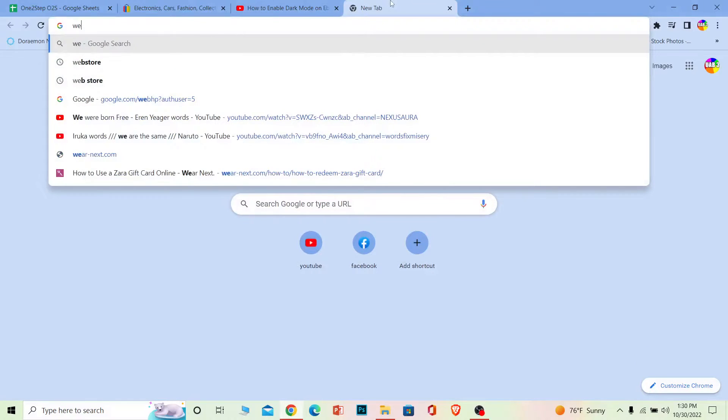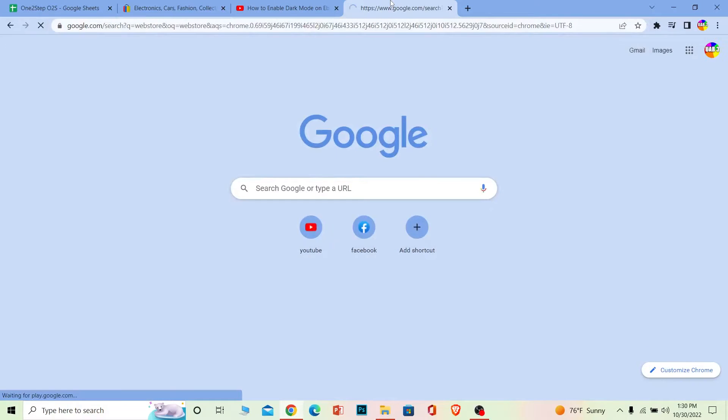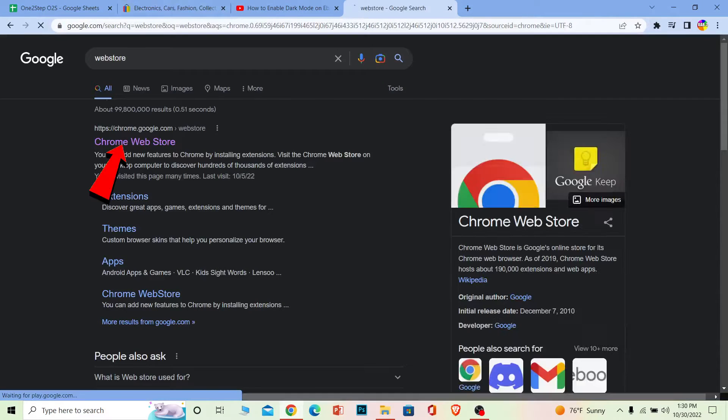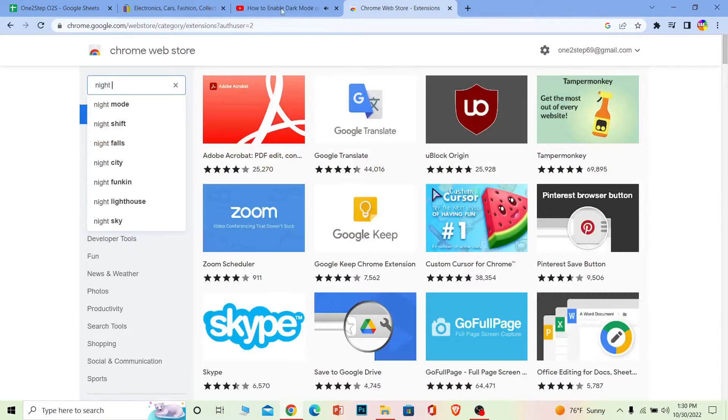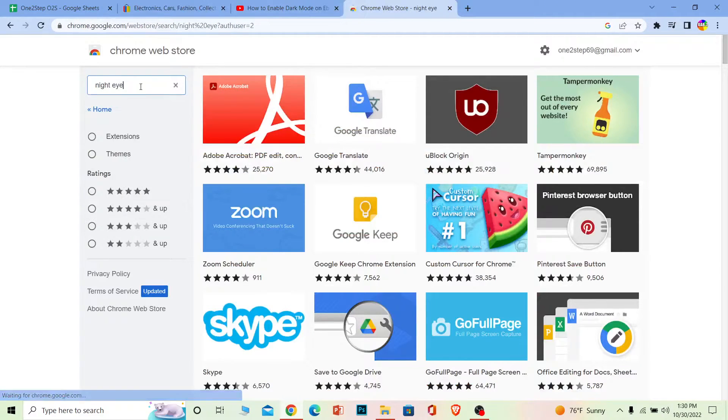So I'm going to go to web store, so you guys also search for web store and click on Chrome web store. And once you're over here, you want to search for night eye. It's an extension.